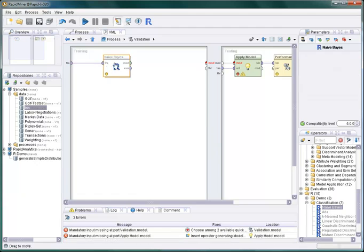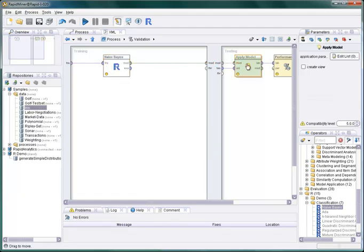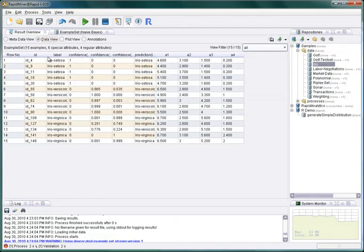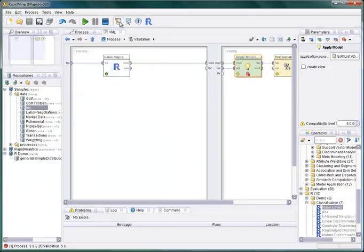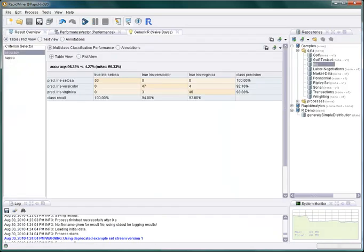I insert a breakpoint to display the data after applying the model. So we just execute the process and we see the classification results with confidences for this first fold. Let's execute the whole cross-validation and what we see is a classification accuracy as expected.